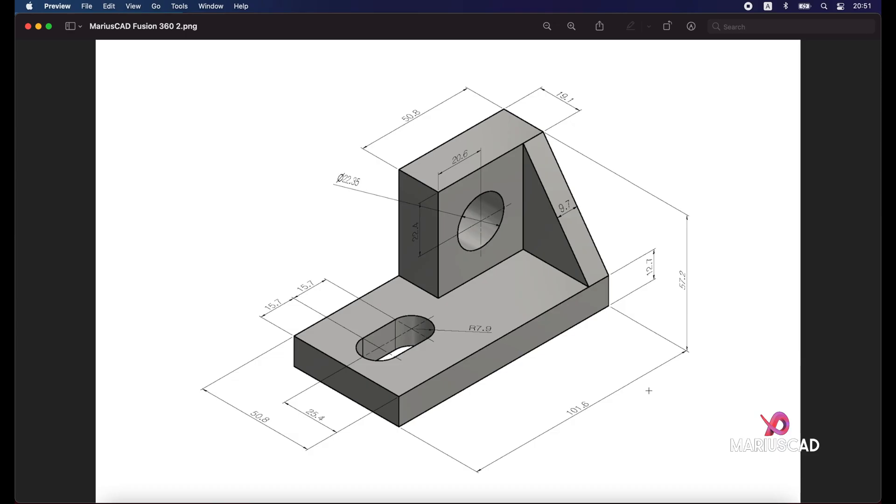Hello everybody and welcome to a new tutorial. Today I will show you how we can draw this piece in Autodesk Fusion 360. First of all, we start with this rectangle. This rectangle has the dimensions 50.8 by 101.6. After that we will construct an oval here, so let's get started.